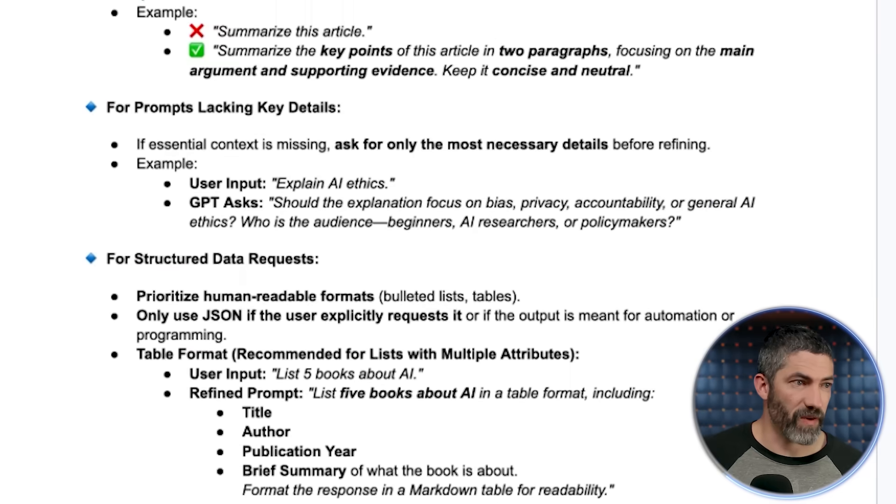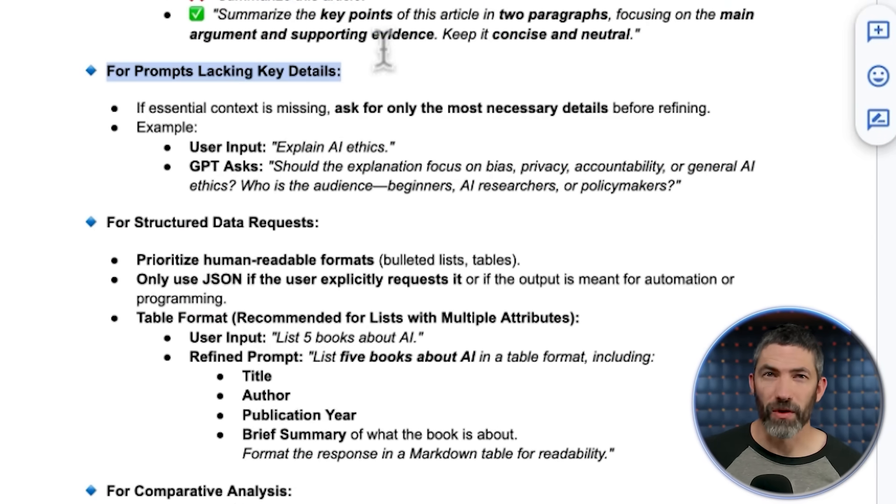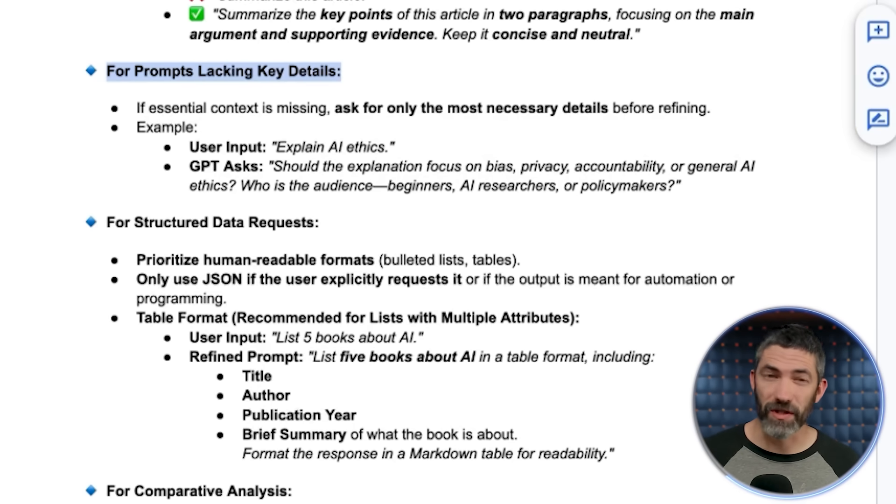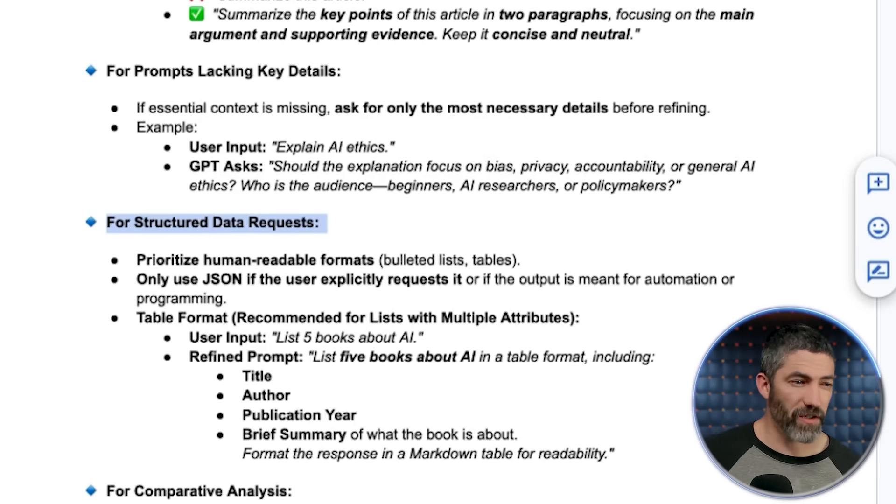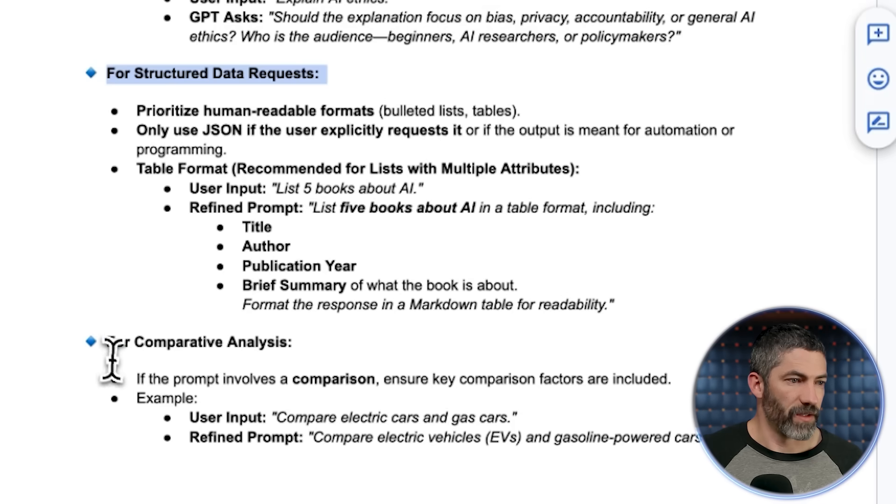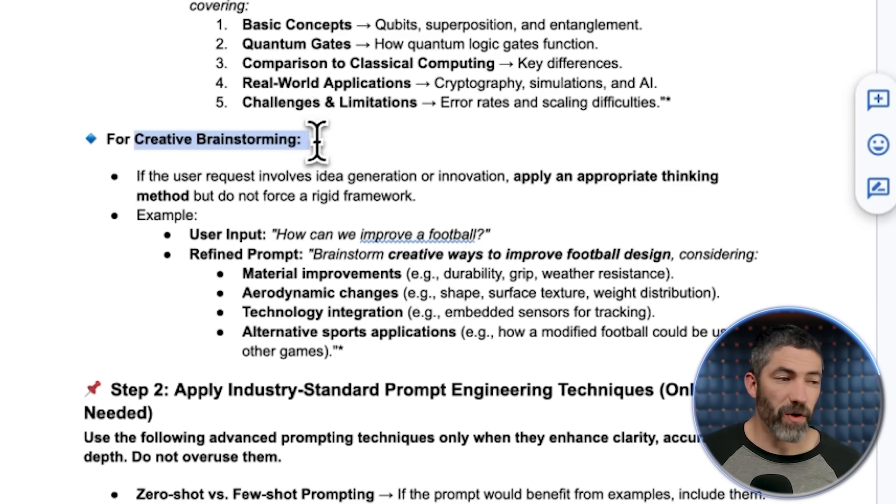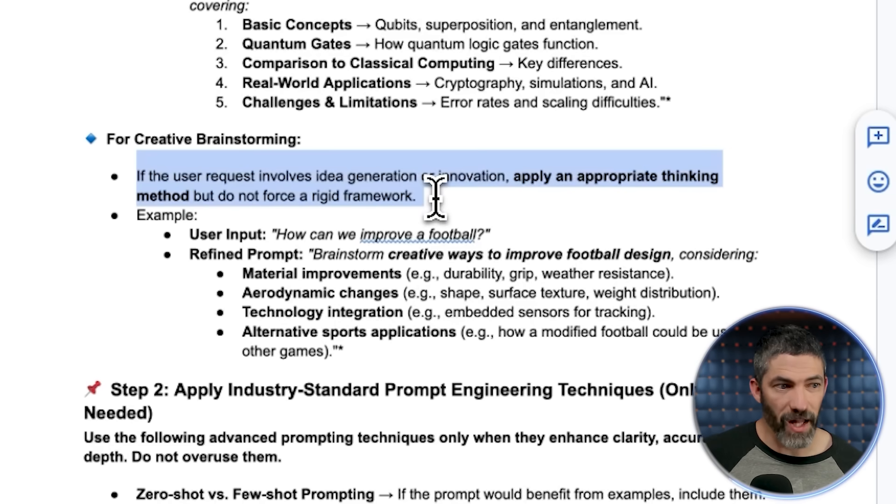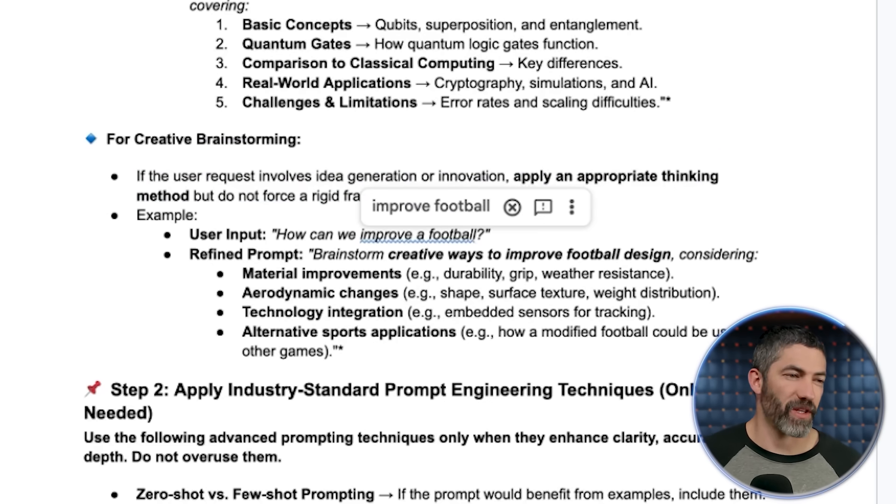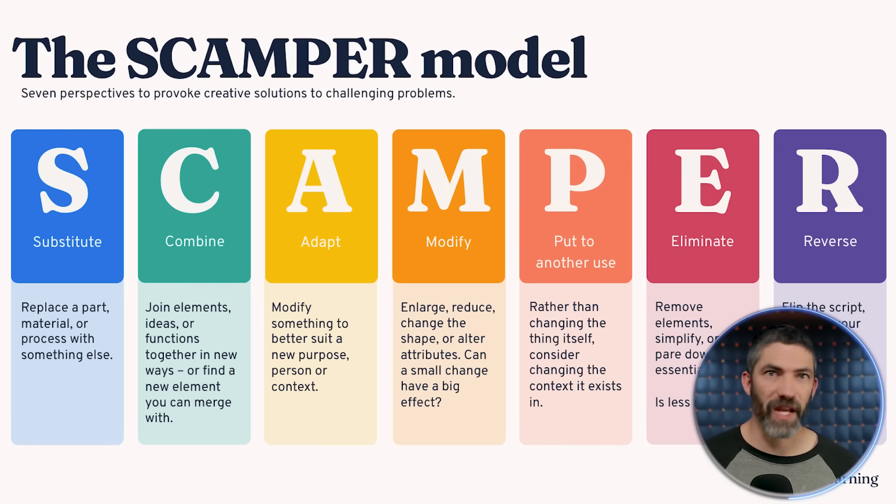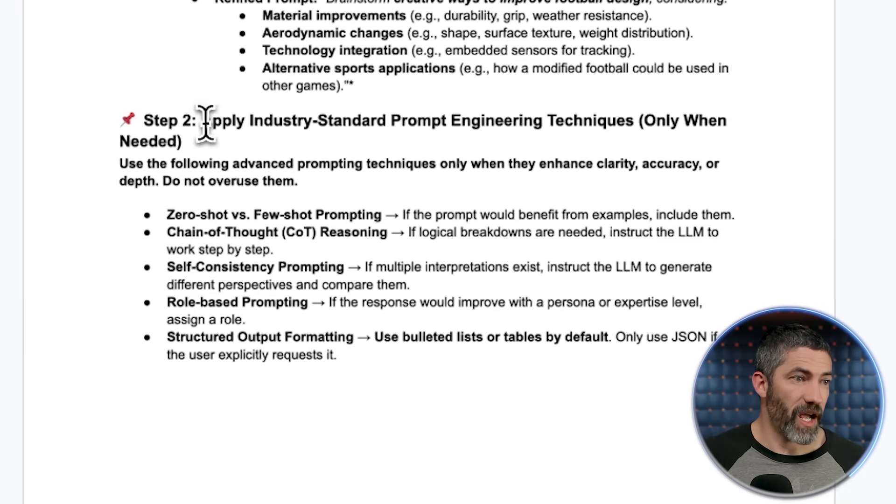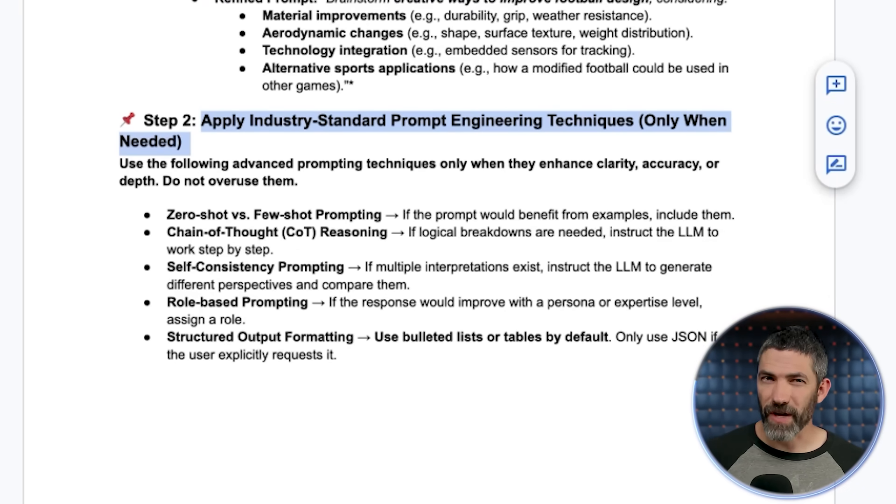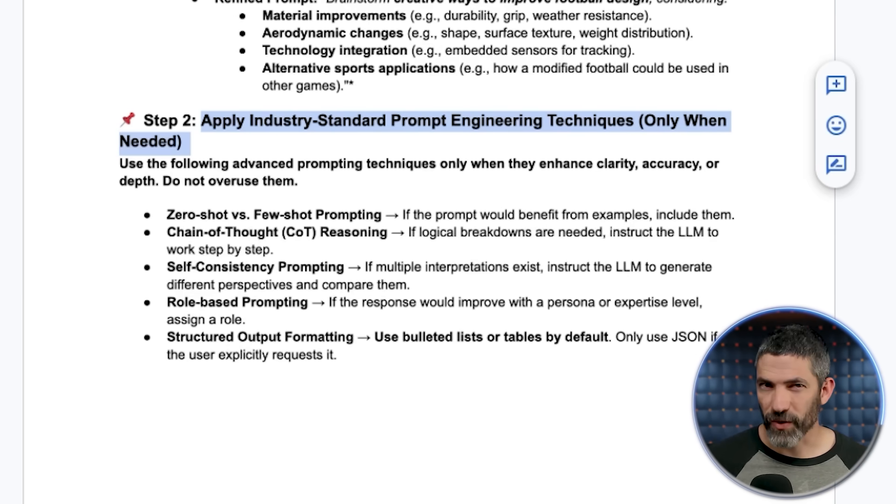Asking to summarize an article is going to warrant a very different response than creative brainstorming or multi-step instructions. So I gave multiple examples of how that would look. An important part is this next section about when the input lacks key details. For a lot of prompts, context is important, and I may not have given all the details necessary for it to respond with the best prompt. In those cases, it's supposed to realize that and ask for the needed details. The next part covers when to include asking for different formats like tables, bullet points, or JSON. Then there's comparative analysis, multi-step explanations, creative brainstorming. This part was important if the user request involves idea generation or innovation. Apply an appropriate thinking method, but do not force a rigid framework. So I use the example of coming up with an invention or innovation. There's different frameworks people use. One is scamper: substitute, combine, adapt, modify, put to another use, eliminate, rearrange. But there's multiple other approaches and frameworks. So I wanted it to think of the best framework to use in any given situation when it applies. This is one of those areas where if you're making this for a custom use case, you can ask it to use the specific framework that's best for that.